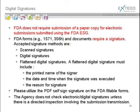You can see that there are no requirements for a paper submission when submitted using the electronic submission gateway. There are some forms out there that require signatures. That can be handled with scanned signatures, digital signatures, or flattened digital signatures. We don't have time to go into those three, but what it means is that you don't have to, and cannot in fact, submit any paper as part of an eCTD submission — those things must all be handled in a different way.